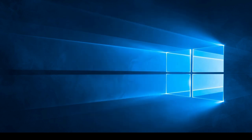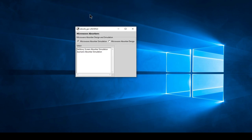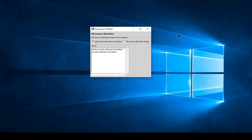The first window that opens when you run the software allows you to select between simulation of microwave absorbers or the design of microwave absorbers. The two types of absorbers considered are the Salisbury screen and the Jaumann absorber.